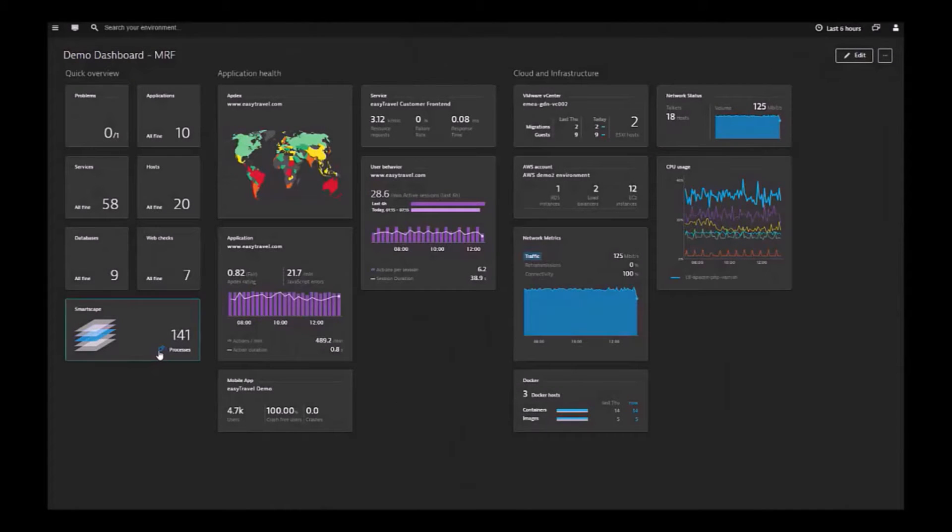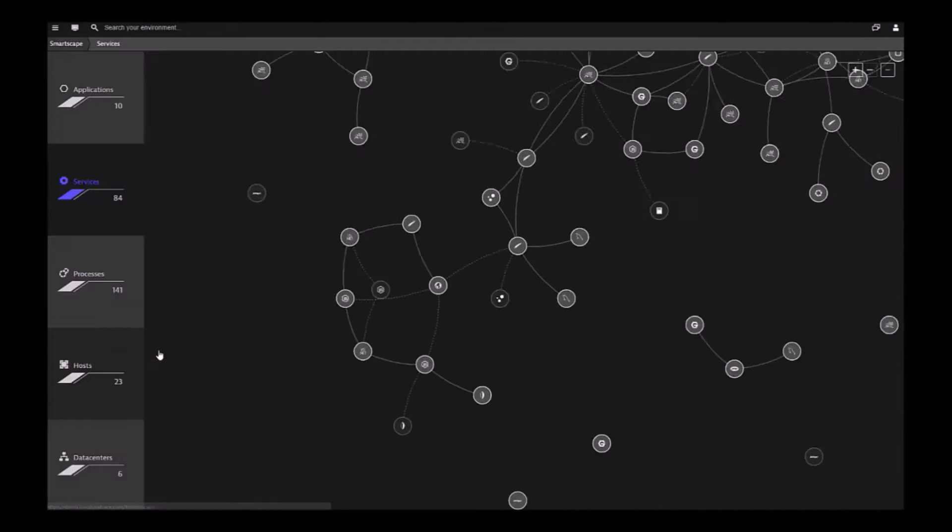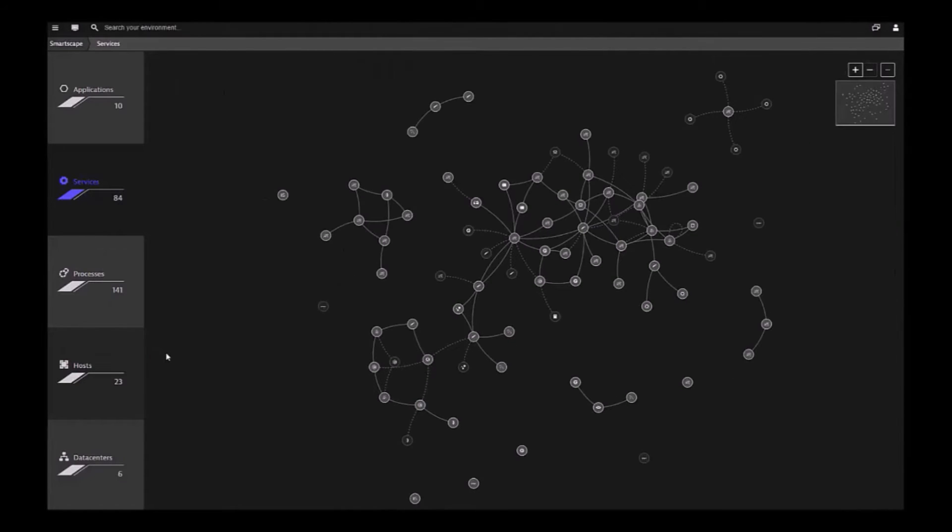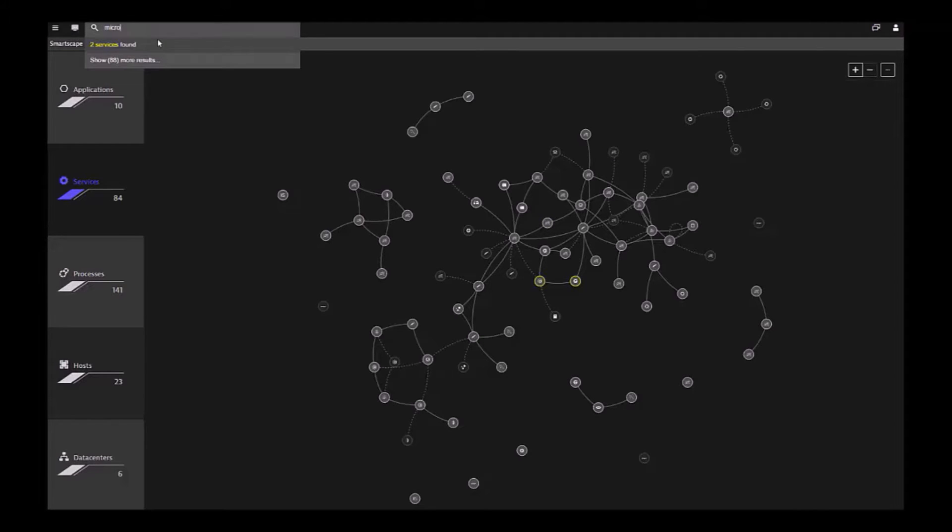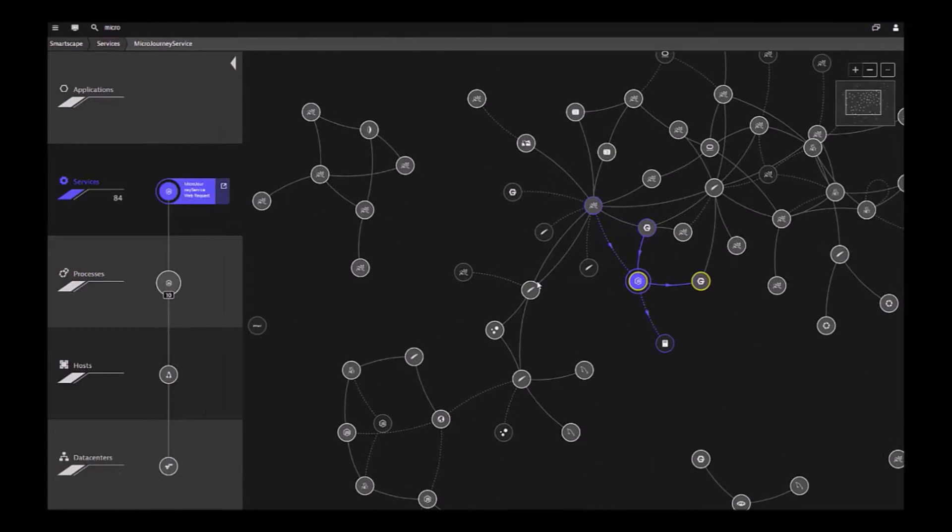Through our SmartScape, you can see the microservice layer of your applications beyond the limit of the Docker API metrics, enabling you to easily identify service dependencies, interactions, and problems.